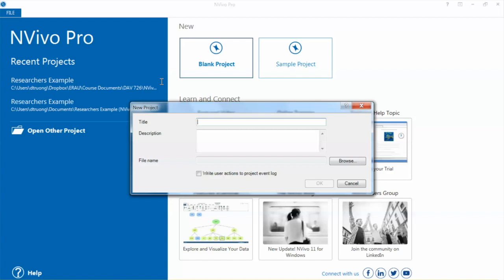I will give this project a title, Researchers. You can add some description for the project if needed. Then you need to identify the location for your project by selecting Browse and click OK.